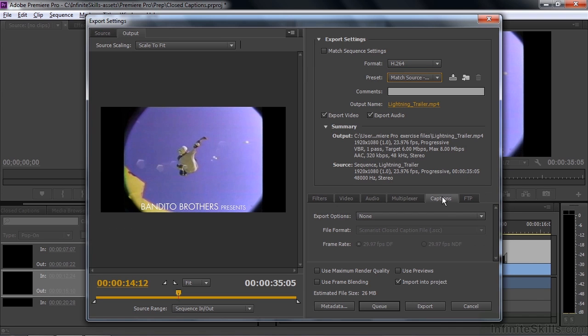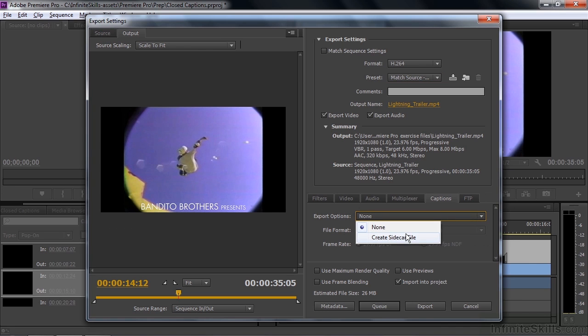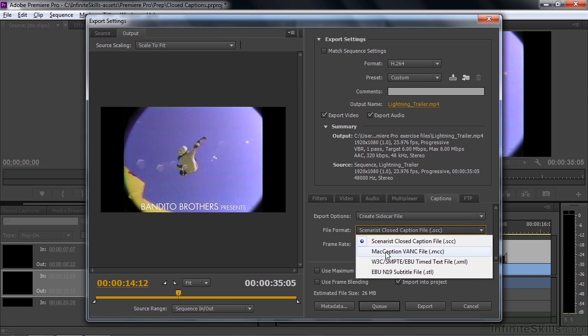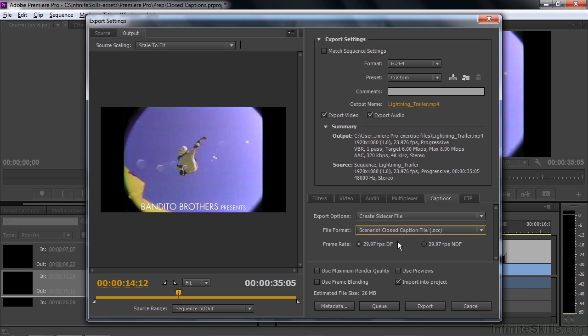And going down here to Captions, there's a Captions tab. Export options none or sidecar files, the two things you have. And when you choose the sidecar file, you can choose the file format from one of the four types that work here. Scenarist is pretty common, as is Mac Caption, but we'll choose Scenarist here. And if I click Export, it'll export the video file and a separate closed caption file. Just as we imported the closed caption file, we'll export one that now will have these edits in them.